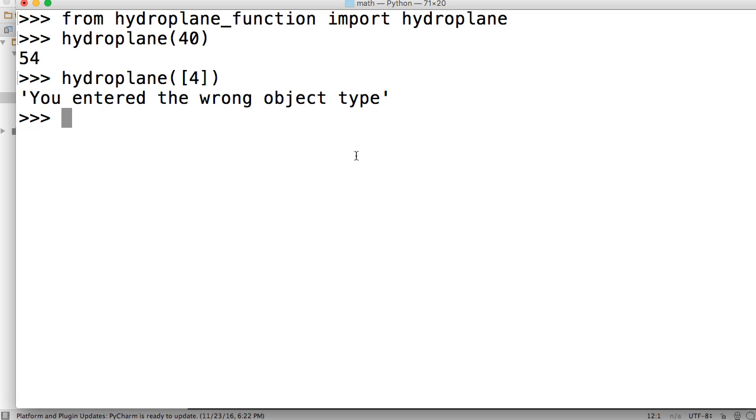All right, so that's a hydroplaning function in Python. If you got any questions, please let me know. Don't forget to like the video, don't forget to share it, and if you have any ideas for a function, please let me know. I'll see you in the next tutorial.